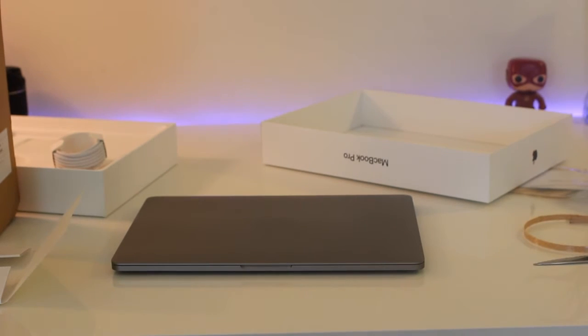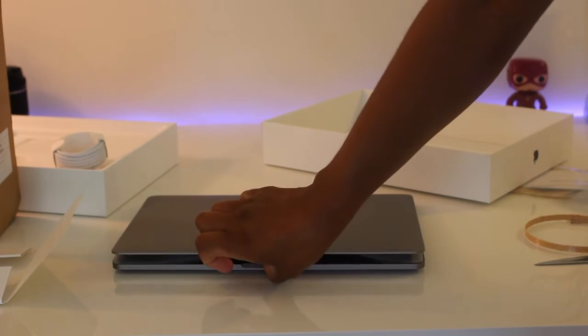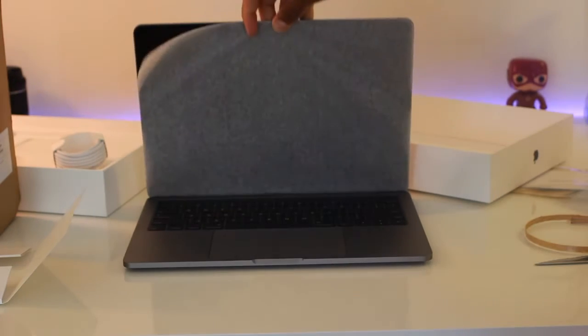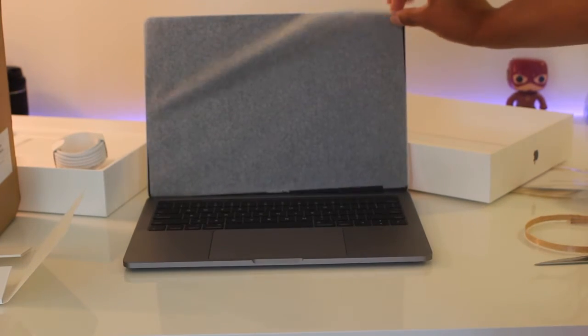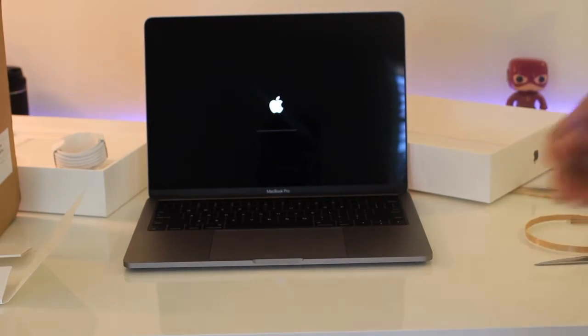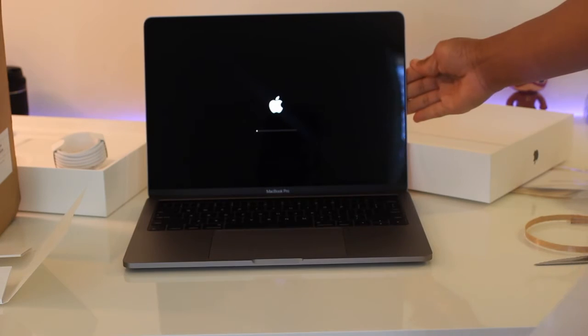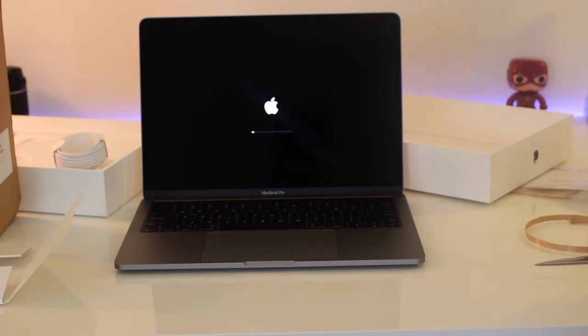So as I open it, it turns on automatically. As you may already know, there's no longer a startup chime enabled, but you can actually turn this back on by going into terminal. I will link a website I found with directions in the description box below.